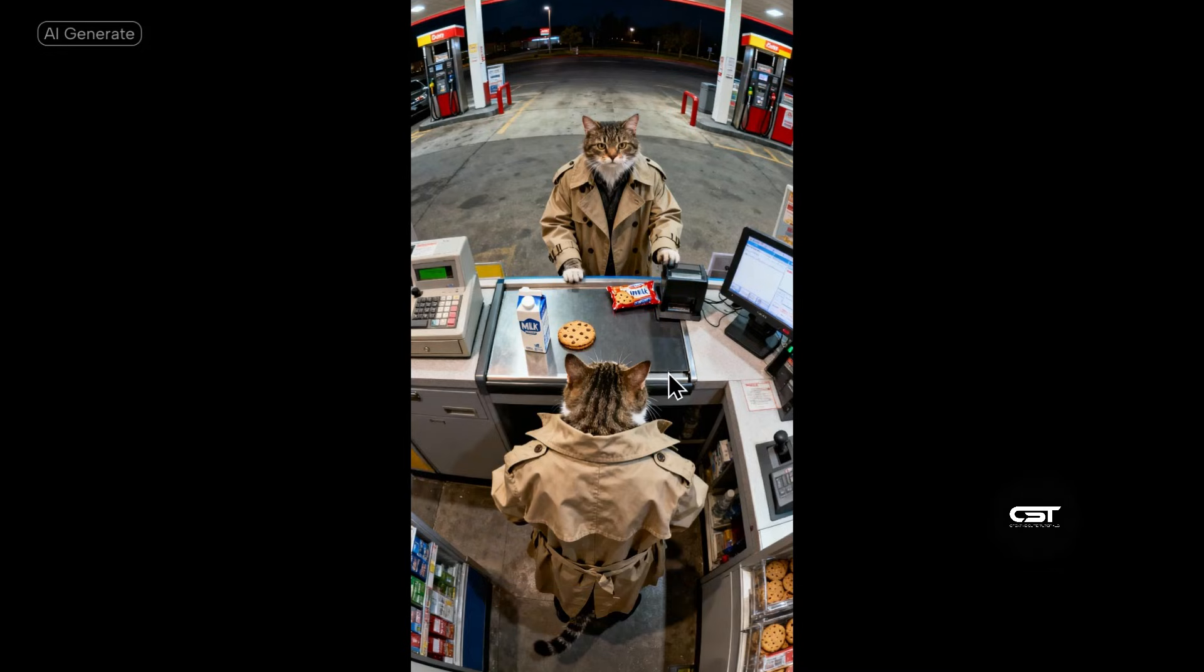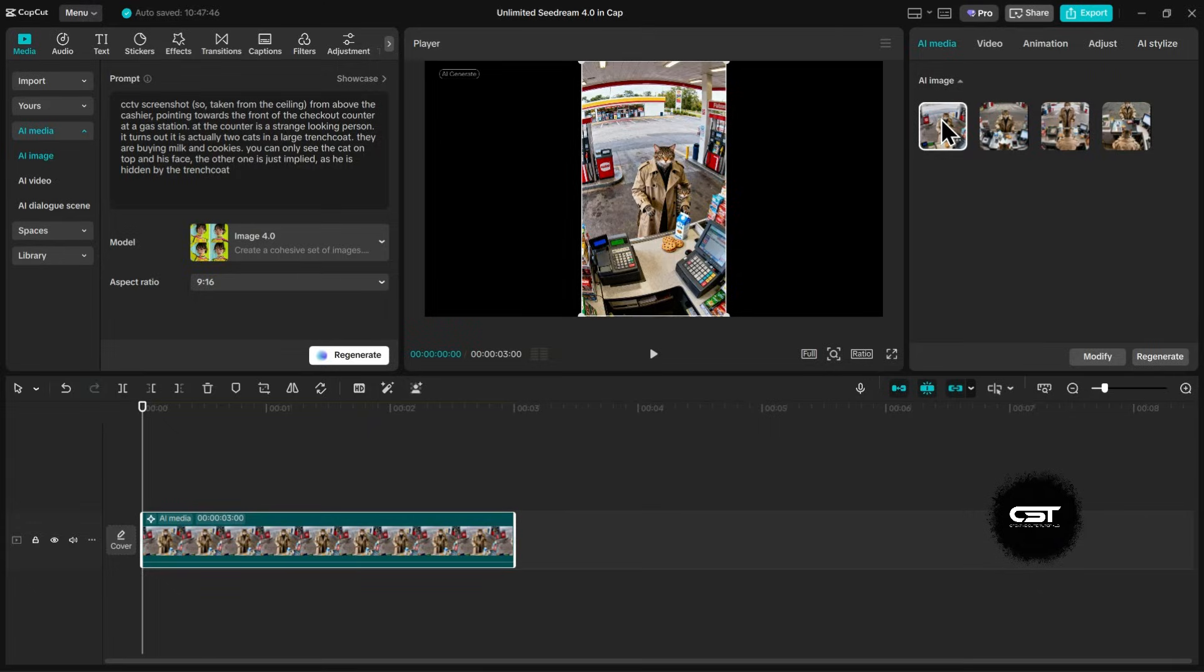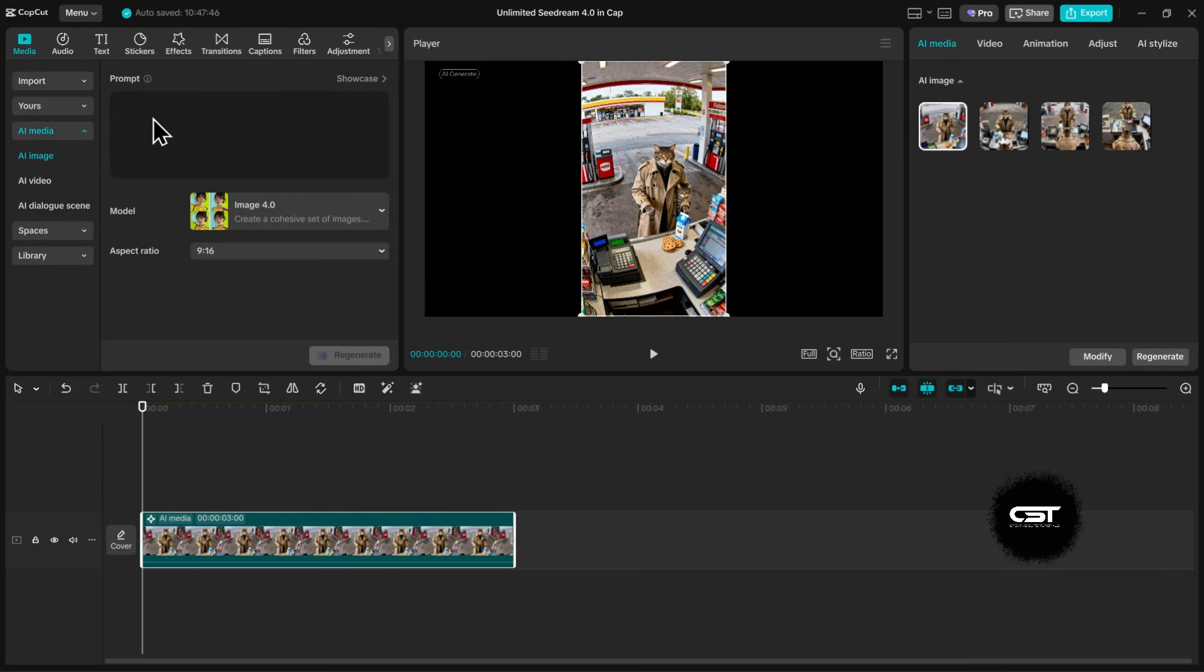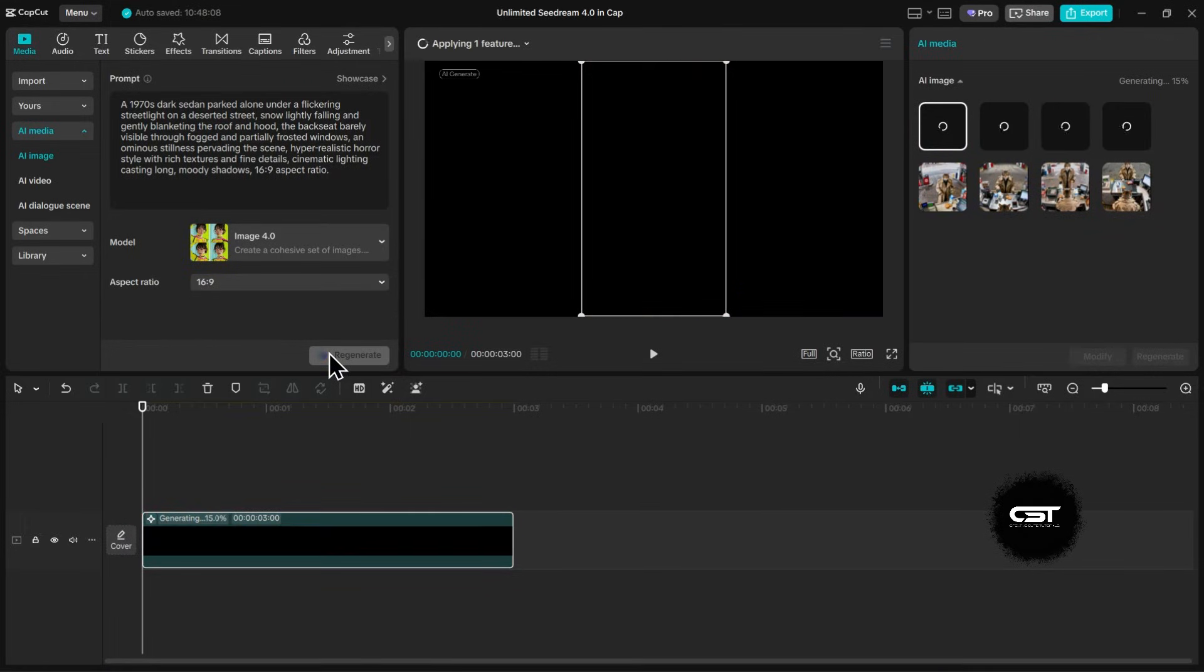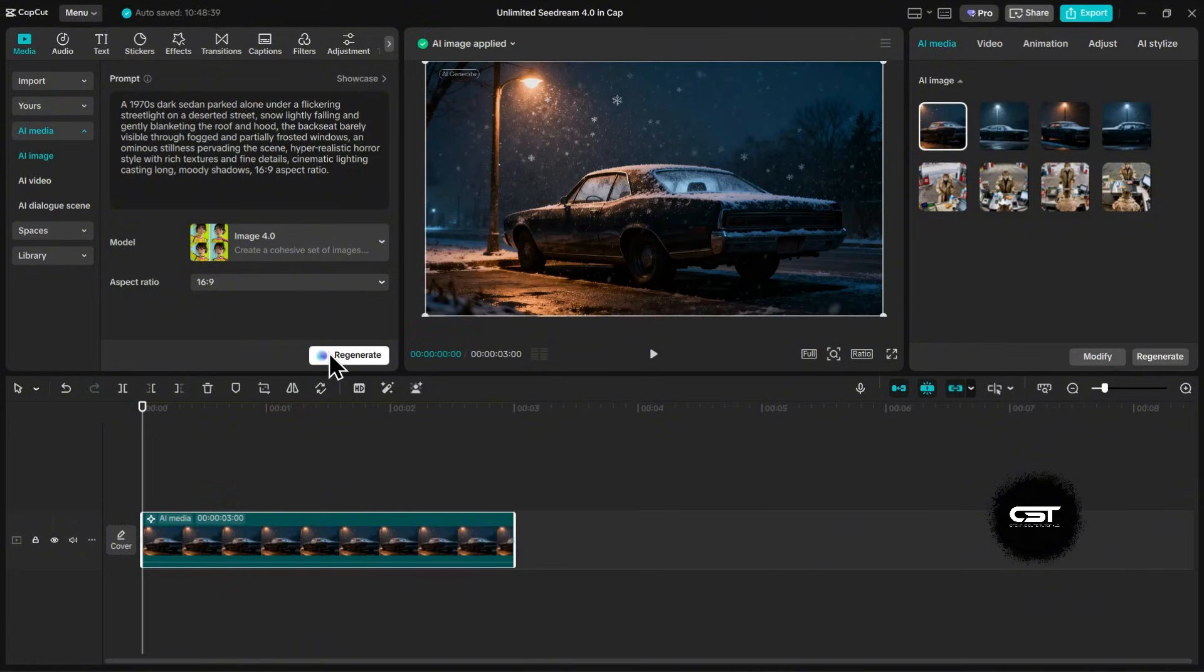Now let's try something more cinematic. I'm pasting in a prompt for a 1970s dark sedan parked on a deserted street in the snow. And this time, we'll change the aspect ratio to 16:9 for that movie look. Let's generate. Incredible.